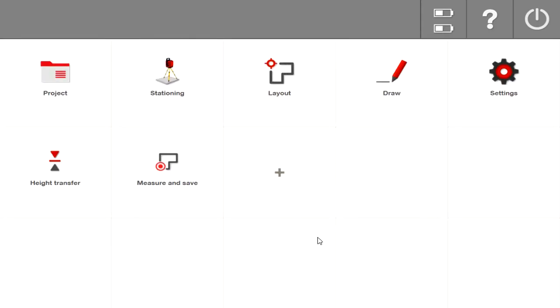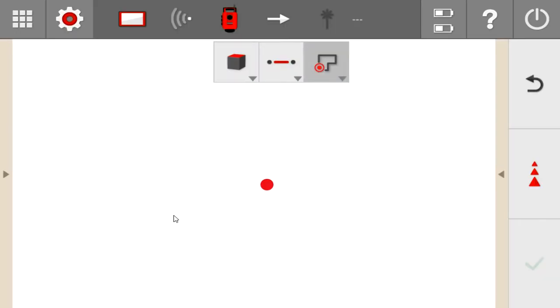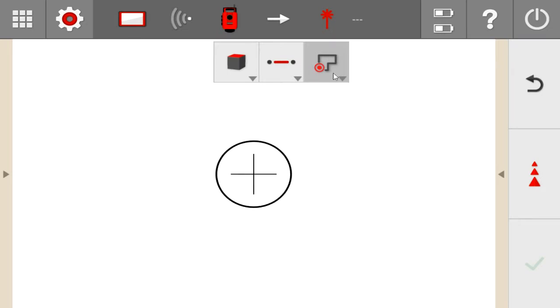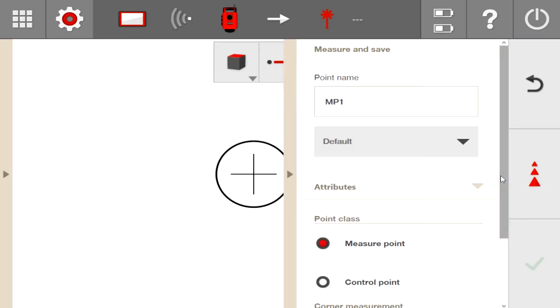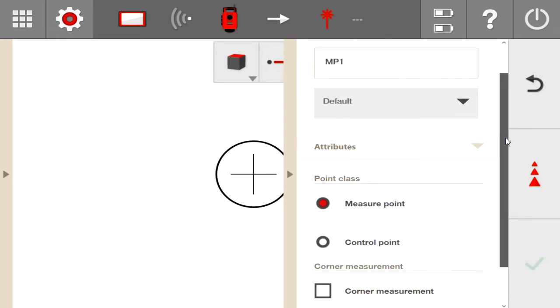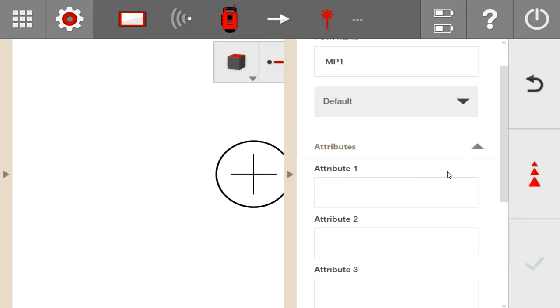The next thing they've added, I'm going to just go ahead and go into this measure and save button here. This is what I call measure and record. I have my station just stationed at a random location. When I'm in measure and record, the nice new thing here is you can come into here and you can add attributes to your measured points.